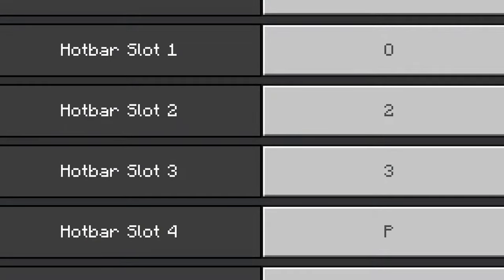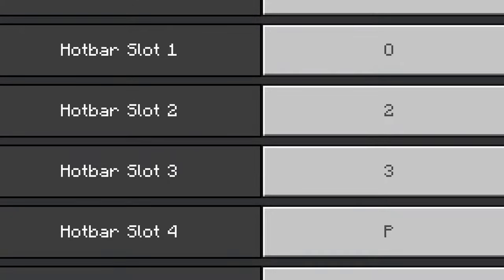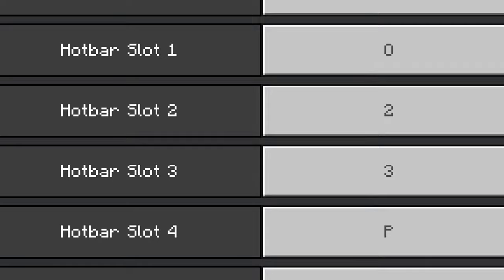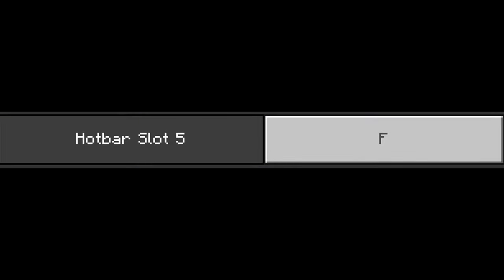My first and fourth hotbar slot are assigned to my two side mouse buttons. This is because I need to switch between my sword and blocks quickly. I highly recommend finding a keybind that you can reach quickly too, since blocks are a very important element on Hive Skywars and Treasure Wars.